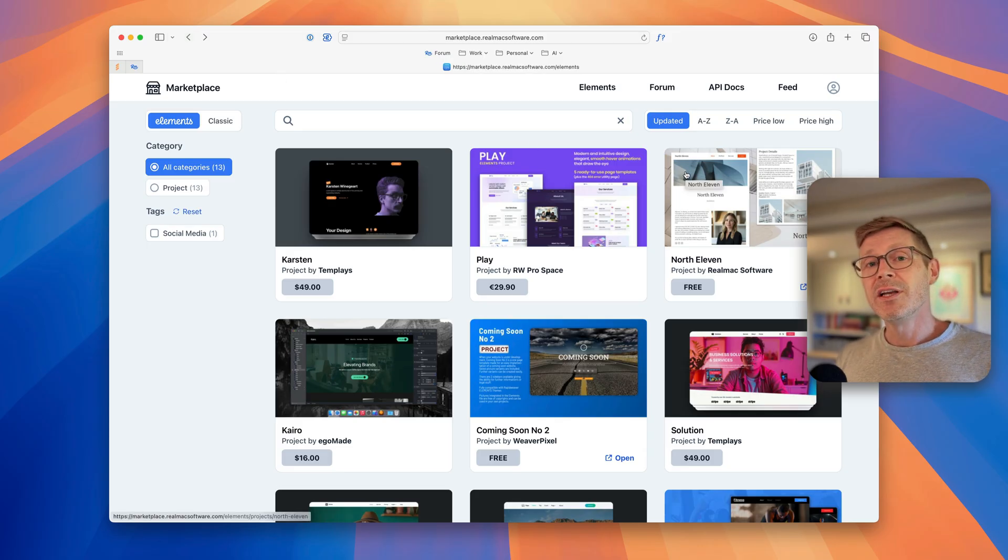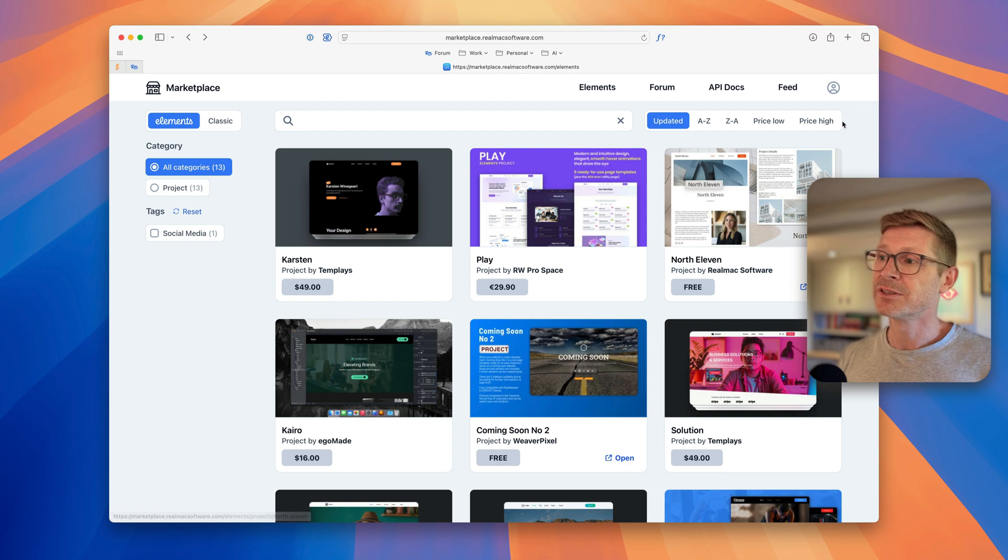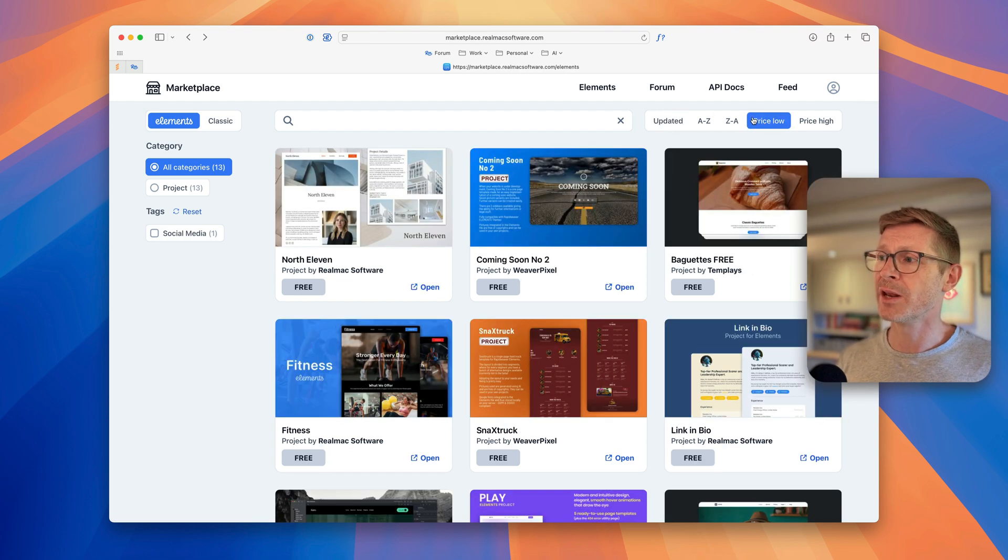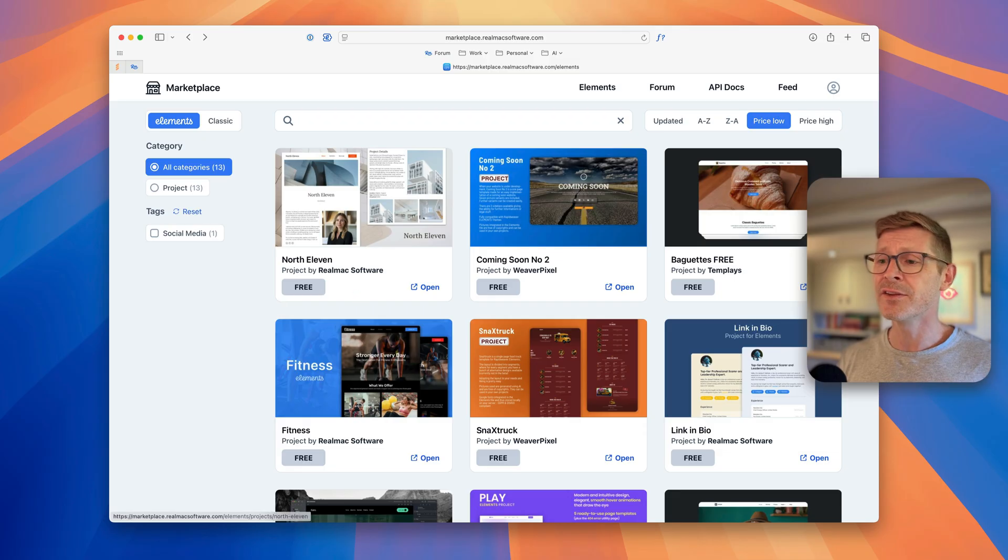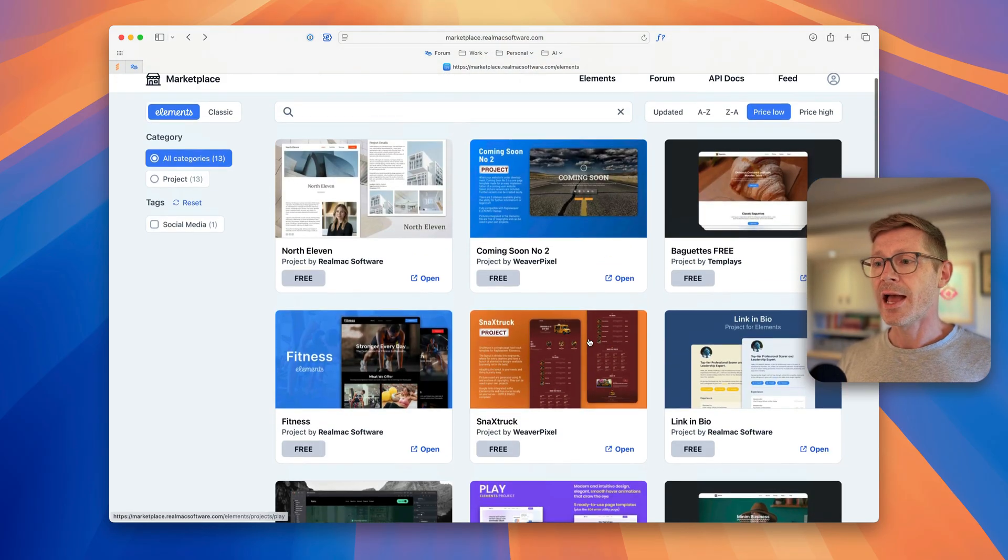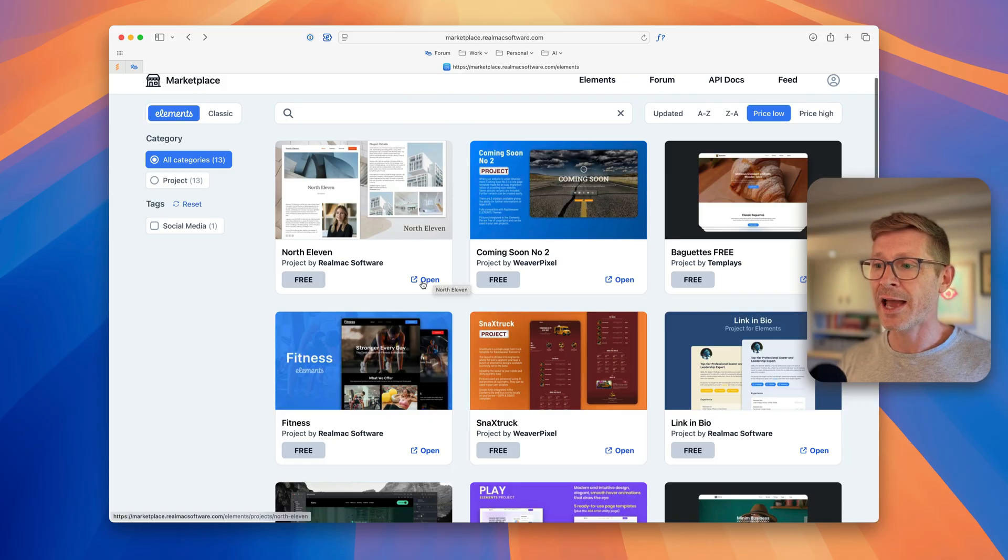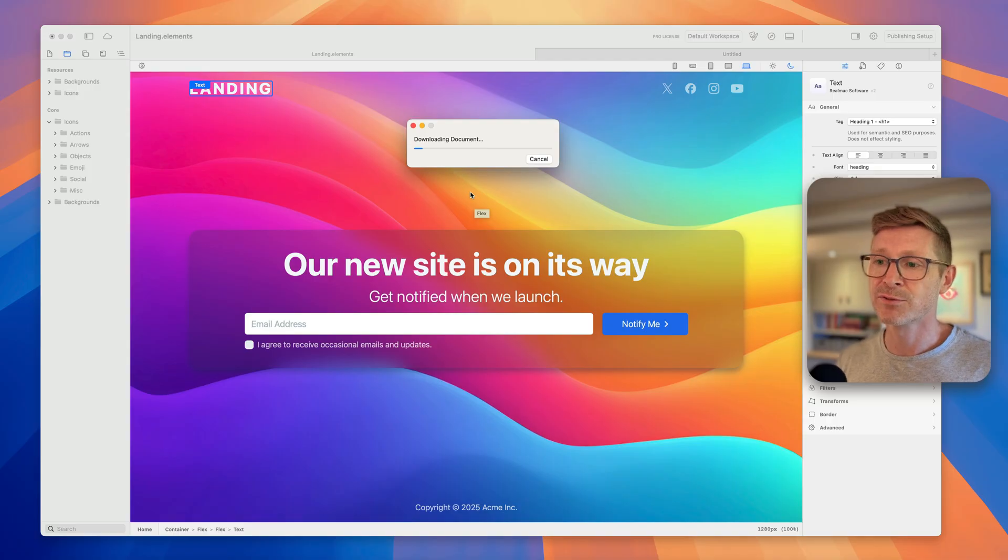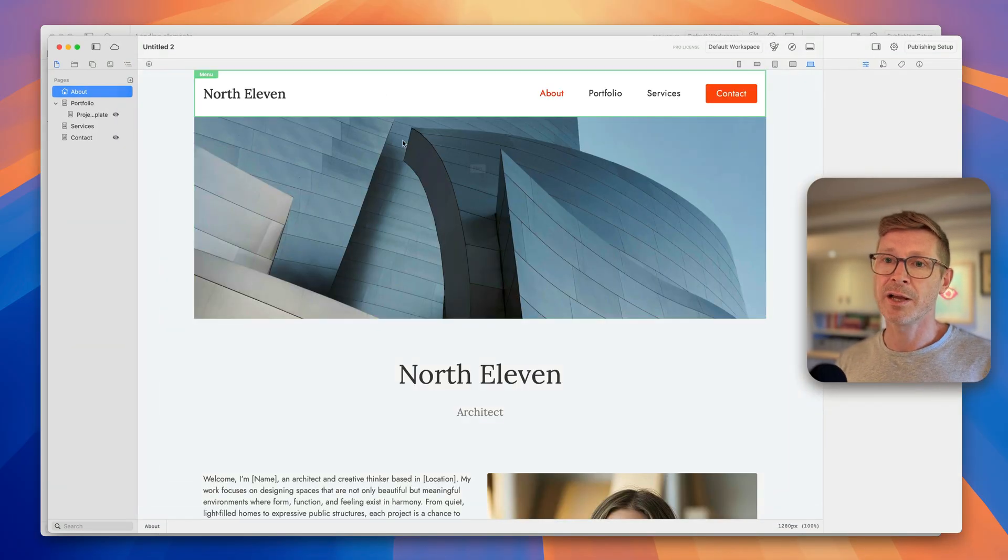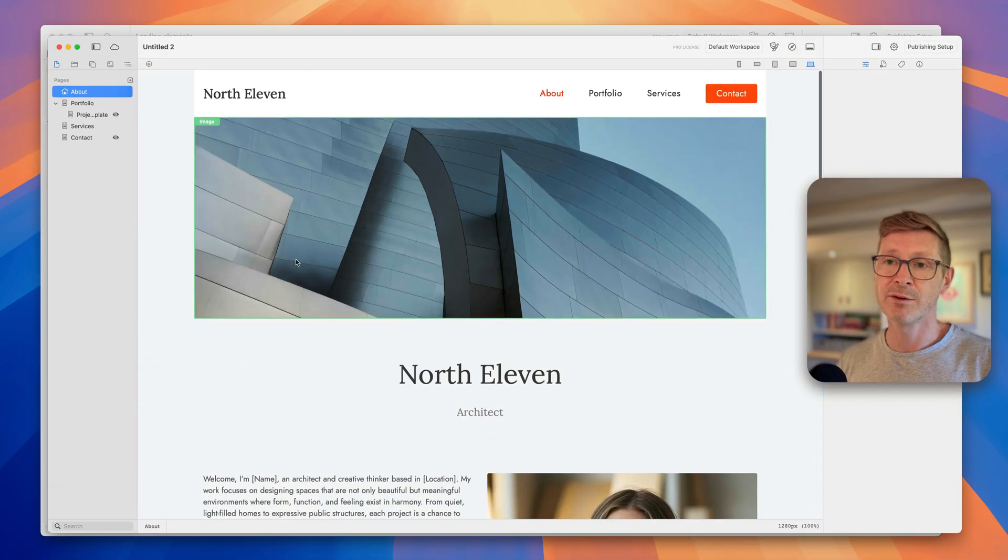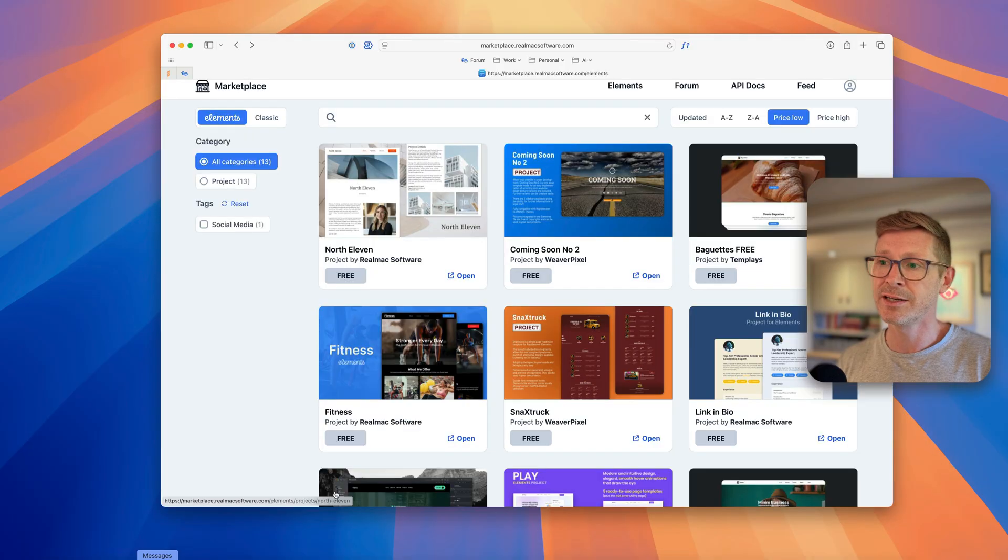There are a lot of free projects on the marketplace. If you want to see them here you can list from price from low to high and then at the top you can see these are all free. If you want to view them in Elements you can just click the button here and it'll open it straight up in Elements. So click this and boom, it's going to launch Elements for me and it's opened that project, as quick as that which is really nice.